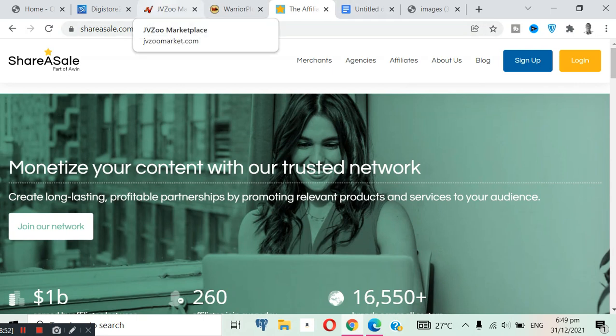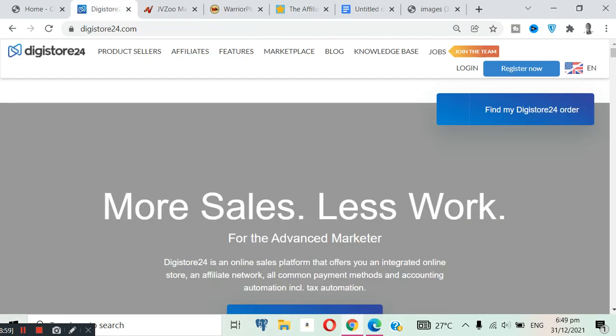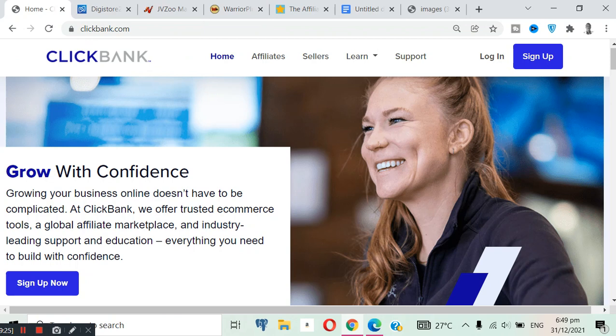But if I should choose one for you, I would say you should go with DigiStore24, because it's one of the best, just similar to ClickBank. And it's also rising, a new platform, so in the future it might surpass ClickBank. So I will urge you guys to join DigiStore24 if you are looking for an alternative.